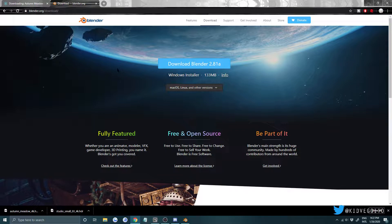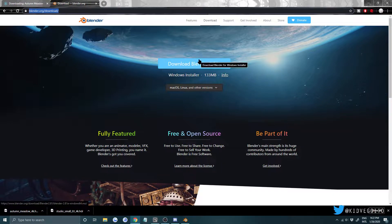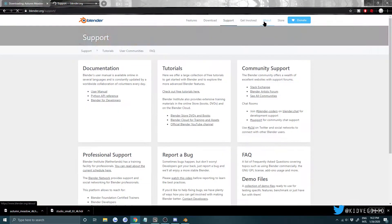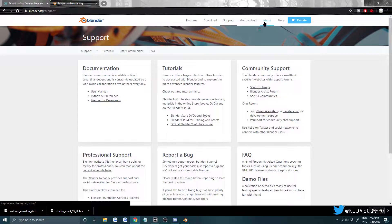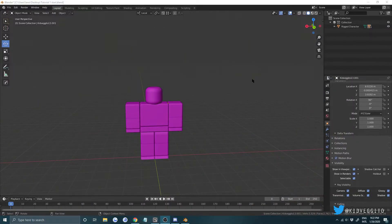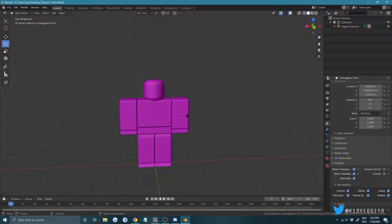If you don't already have it, go to blender.org and go ahead and get it. Get version 2.81 or 2.8 — anything 2.8 or above. You will need to download the same file that's in the description to follow along — just a pink character file.